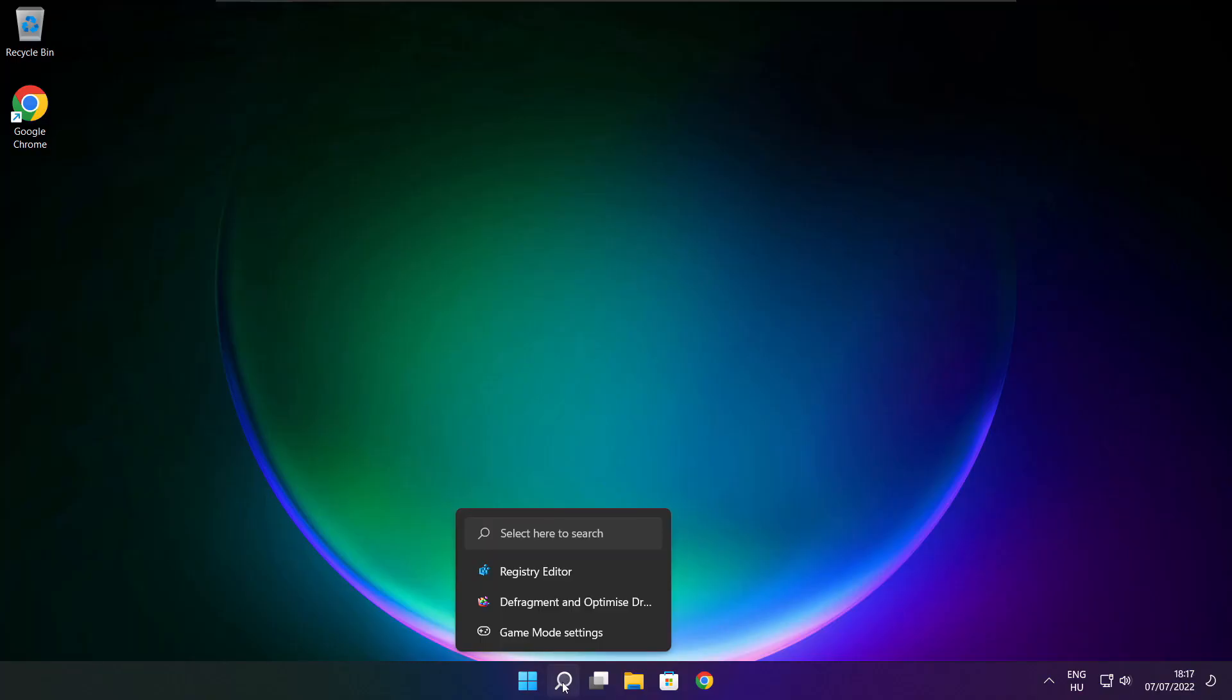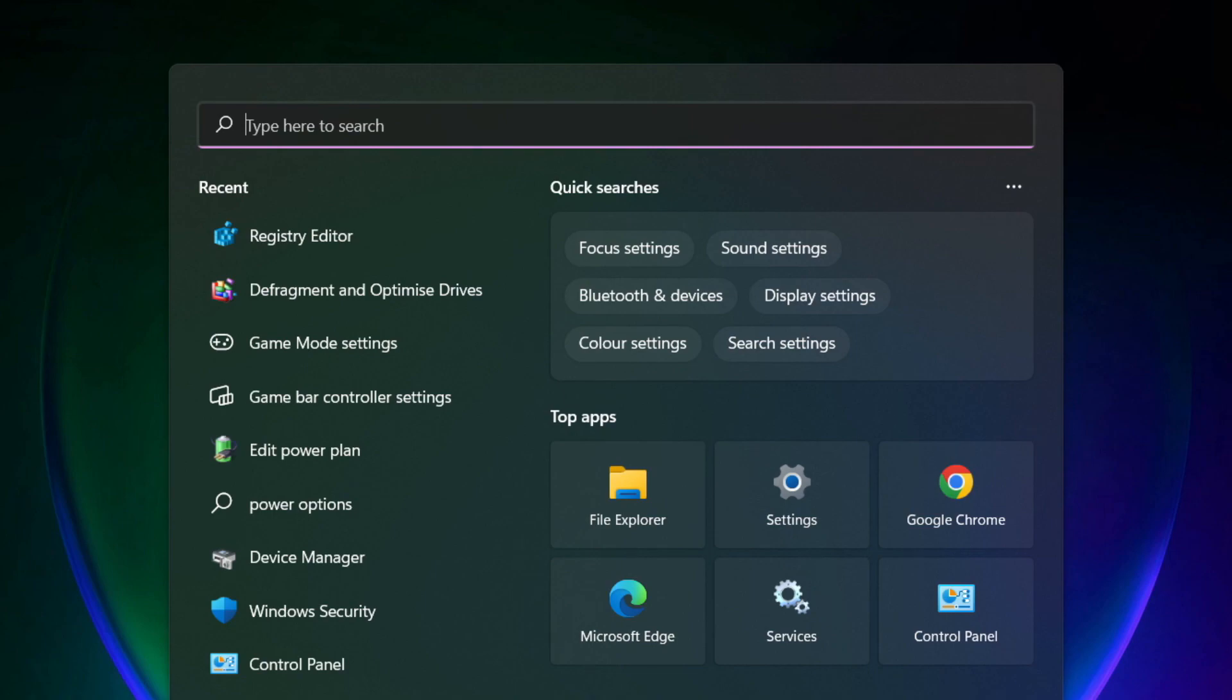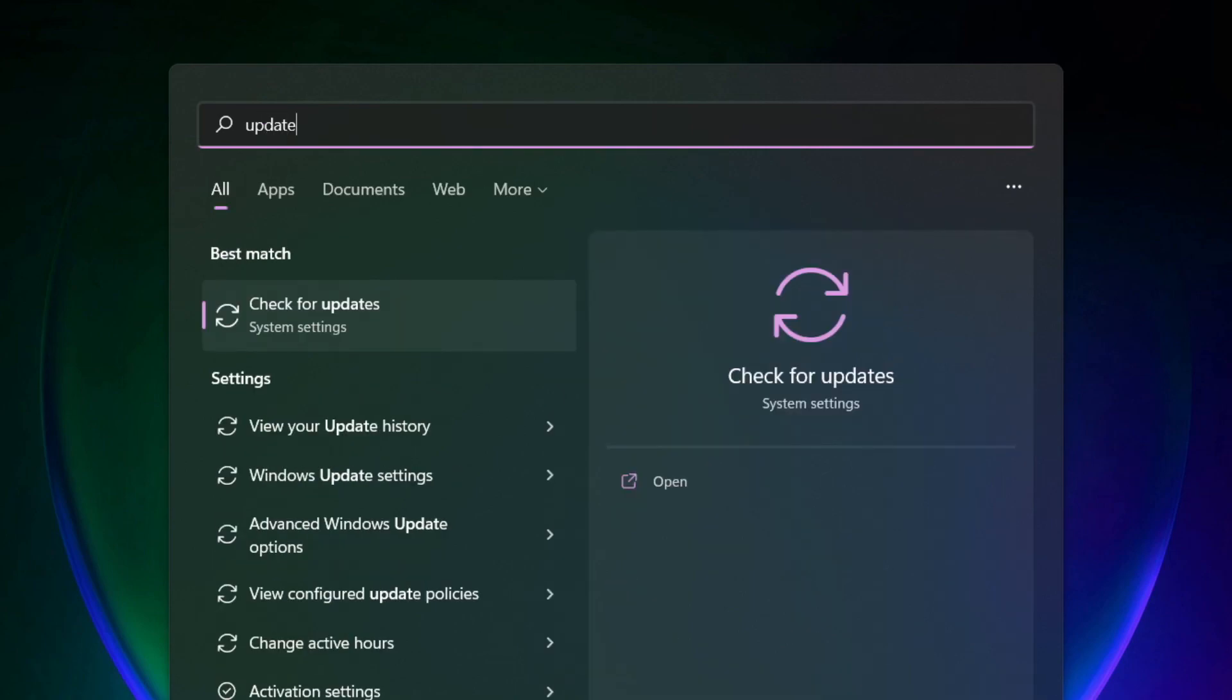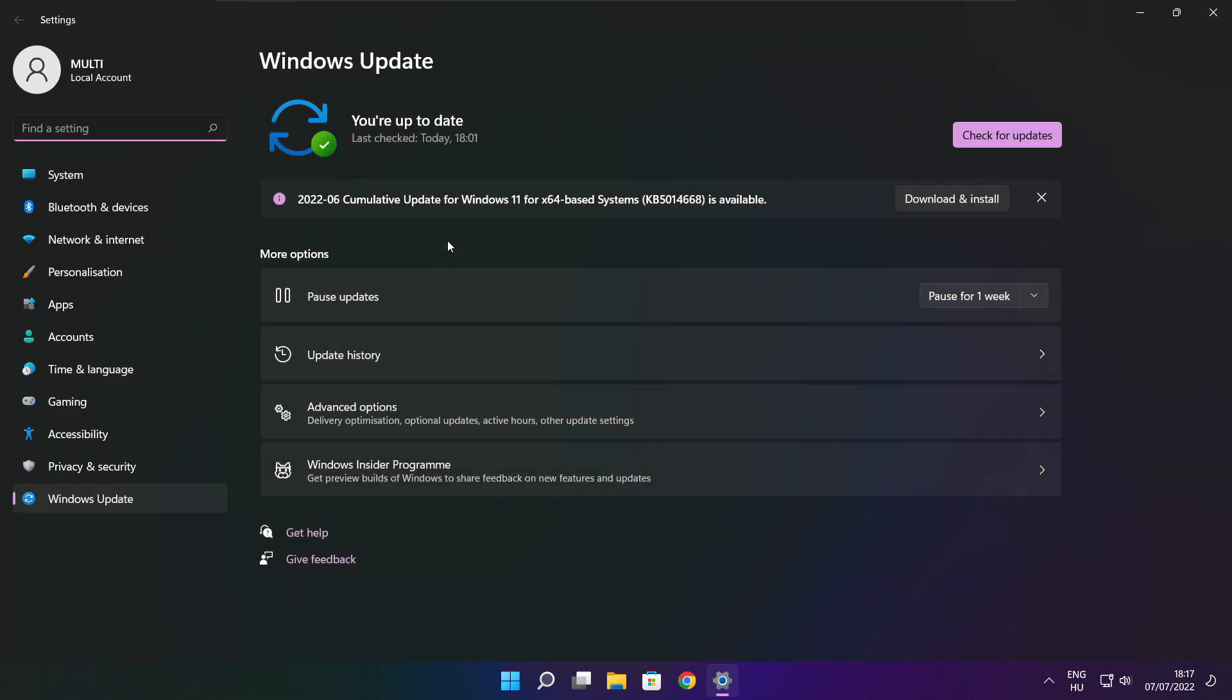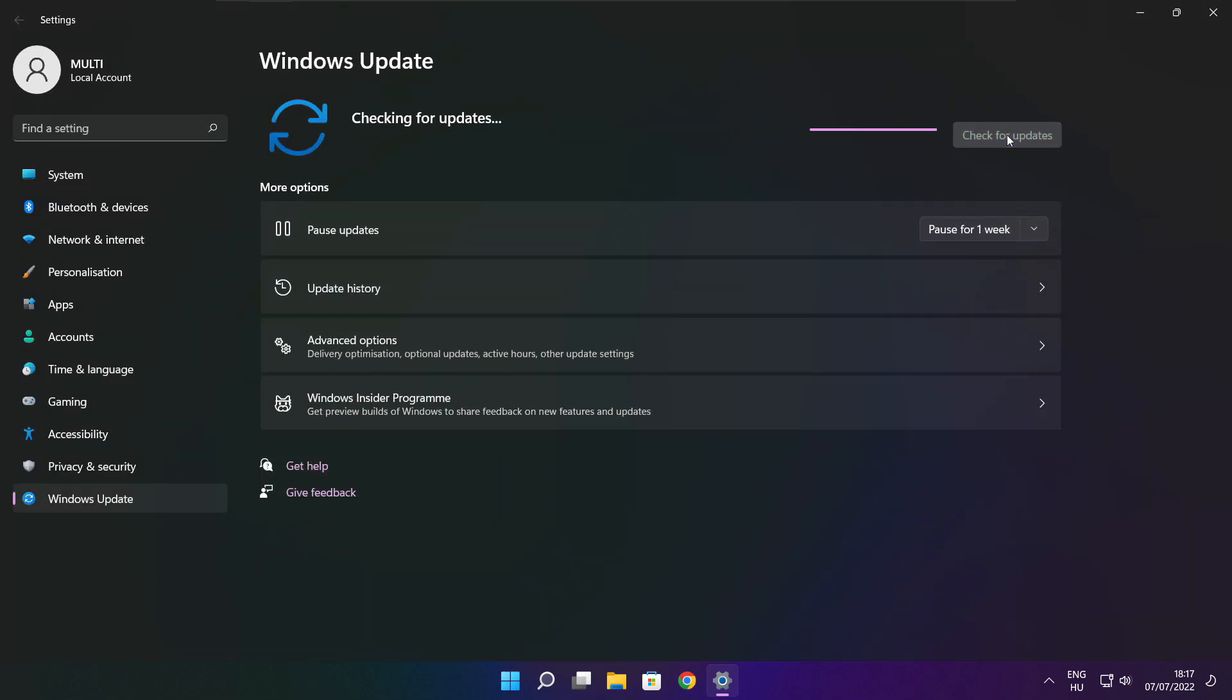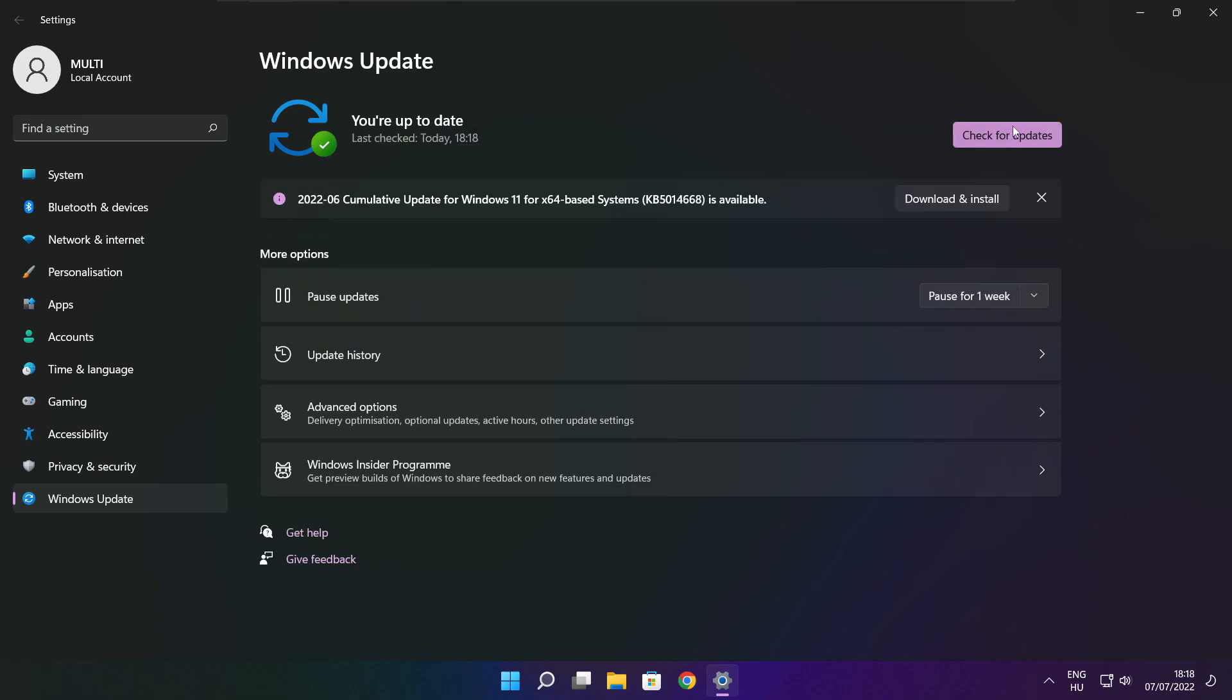If that didn't work, click search bar and type update. Click check for updates. After completed, click close.